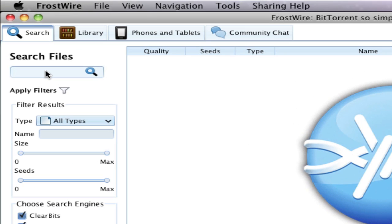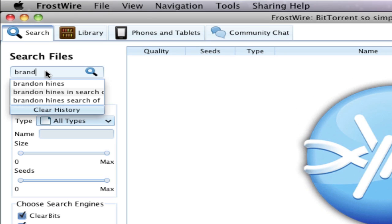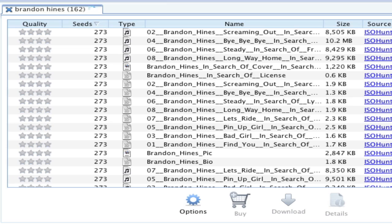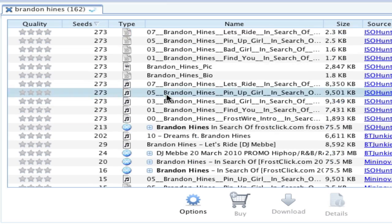How to search on FrostWire. Let's search for indie R&B singer Brandon Hines. Quickly we get hundreds of results of all different file types.